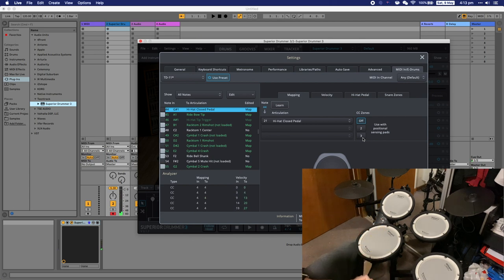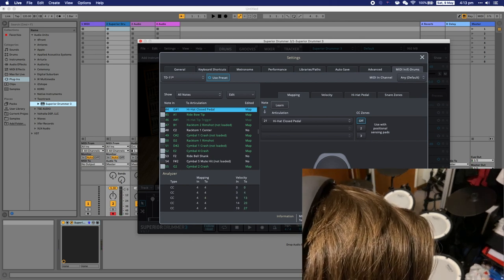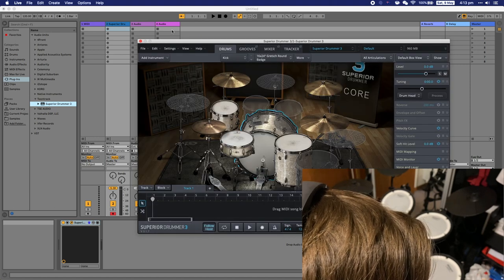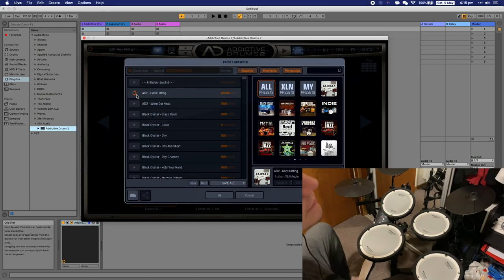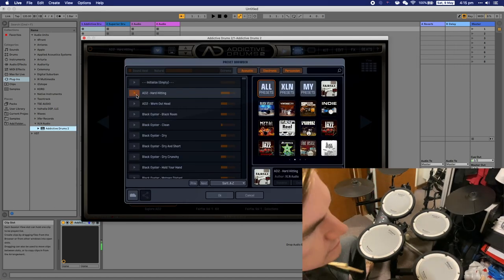You can also go ahead and save this preset for next time so you don't have to set it up every time you use it. Now I'll show you the MIDI preset for Addictive Drums.